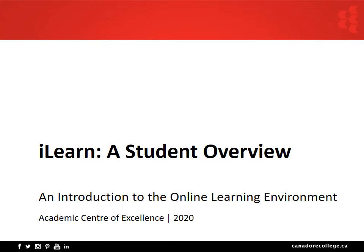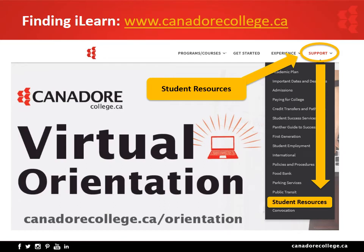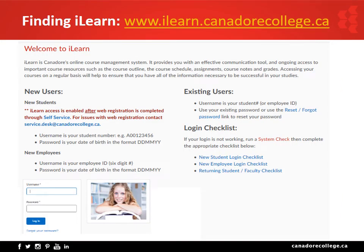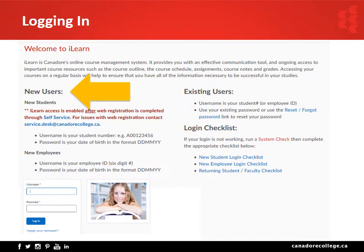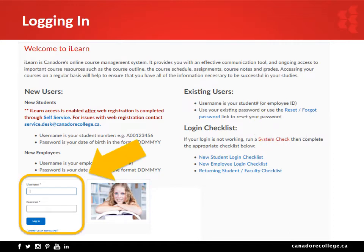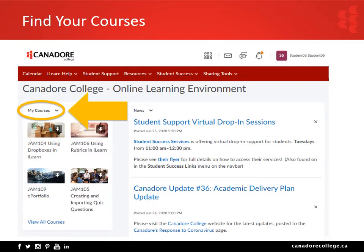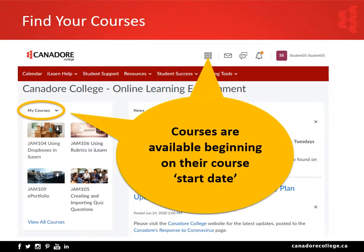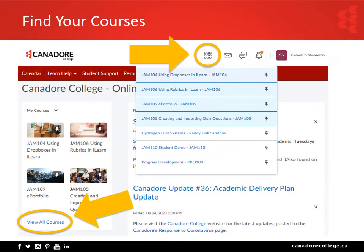Welcome to iLearn, Canadore's online learning management system. It provides ongoing access to important course content, activities, feedback, and other course resources. Access the iLearn site from Canadore's website navbar by clicking Support then Student Resources, or directly at www.ilearn.canadorecollege.ca. The login page has instructions for new users, existing or returning users, and checklists to ensure you are logging in correctly. Enter your username and password and click Login. Once logged in, view your courses in the My Courses widget — courses are available beginning on their start date. If you can't find your course, find and pin it from the View All Courses link or from the Select a Course menu.